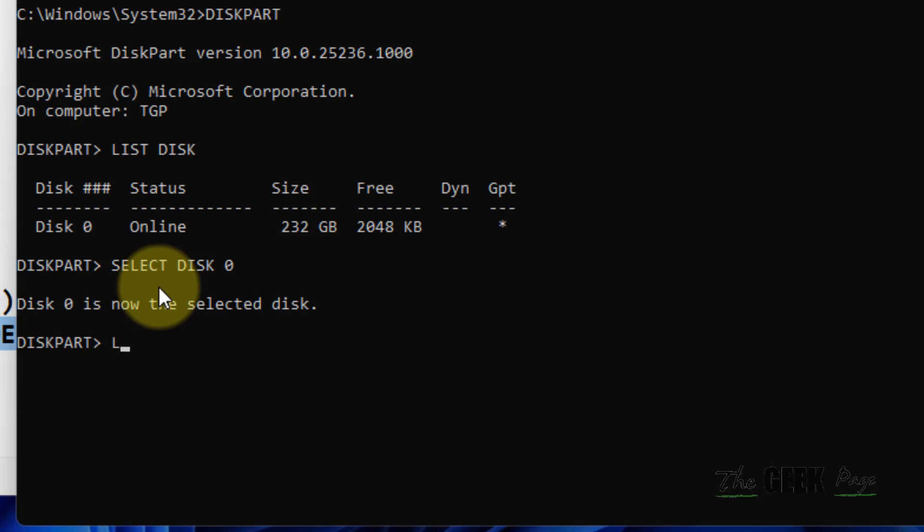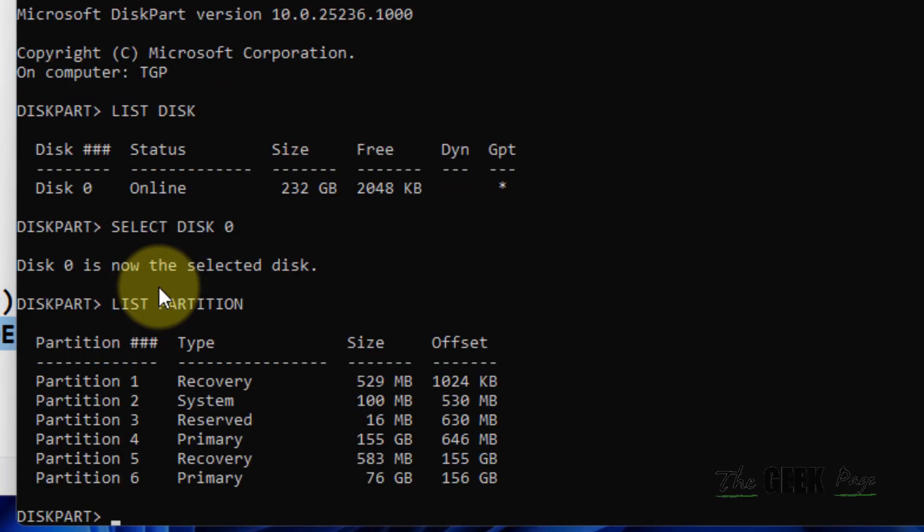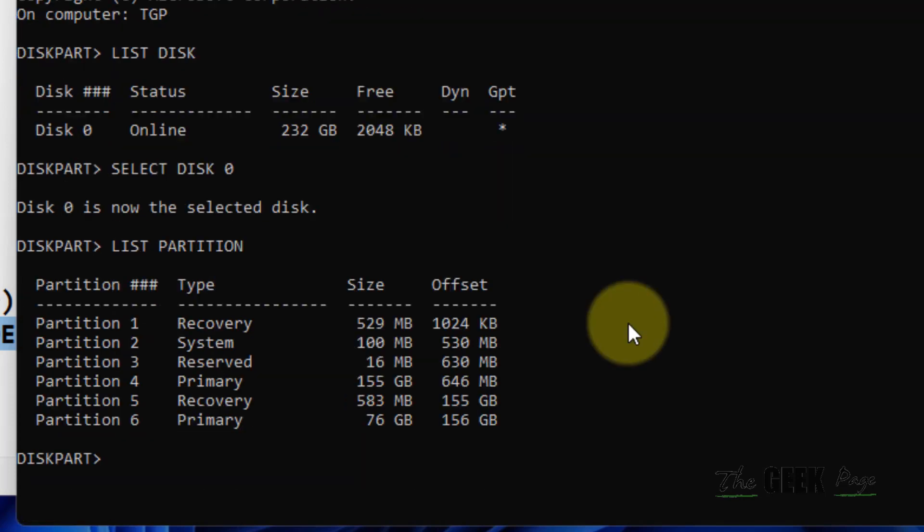Now we will try to find the partitions. Just type list partition, hit enter, and all the partitions will be listed there.